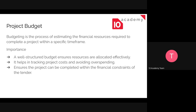A well-structured budget will also help us to track our costs and avoid overspending. If we don't know how much we are spending on our project, it might lead to extravagant costs. It will also help us ensure that the project can be completed within the financial constraints of the tender.